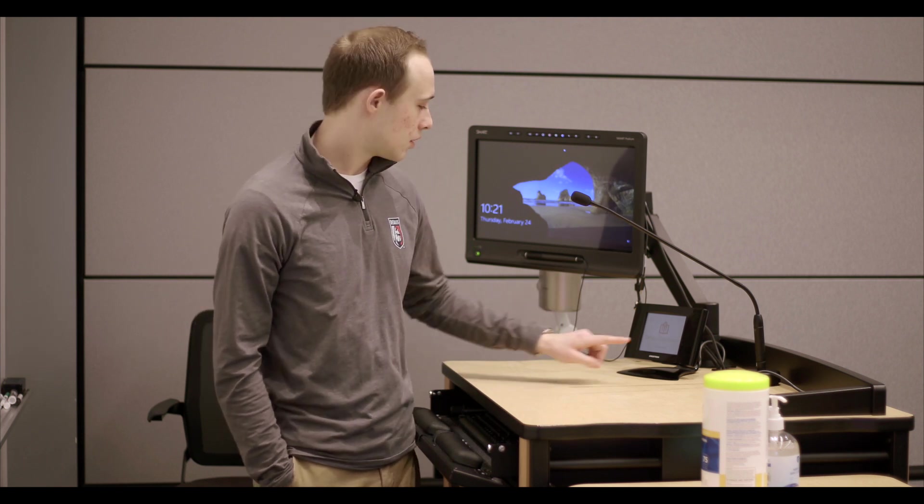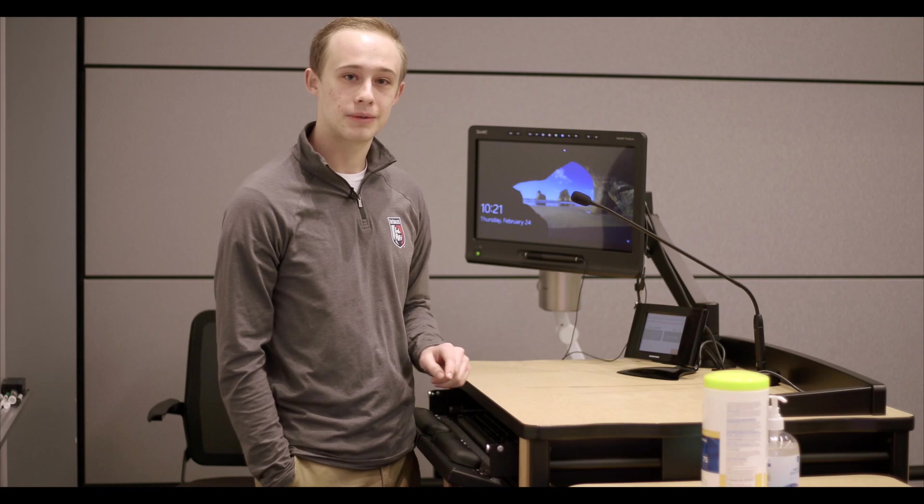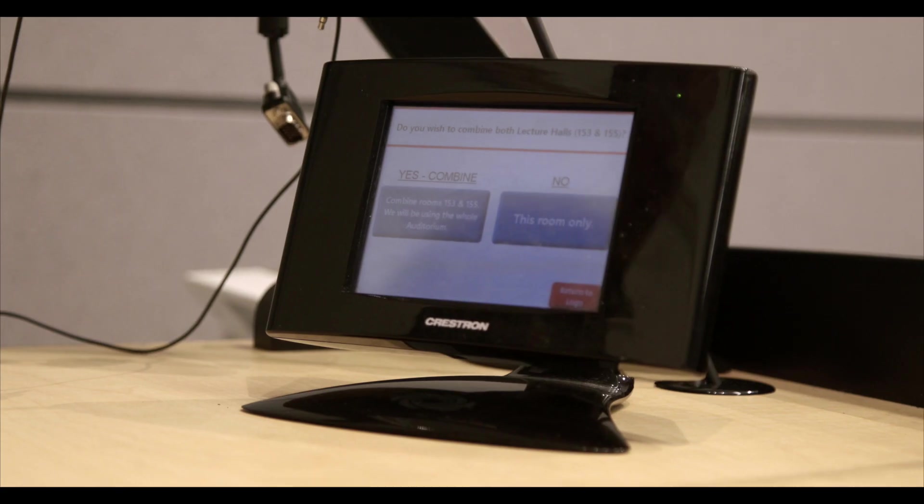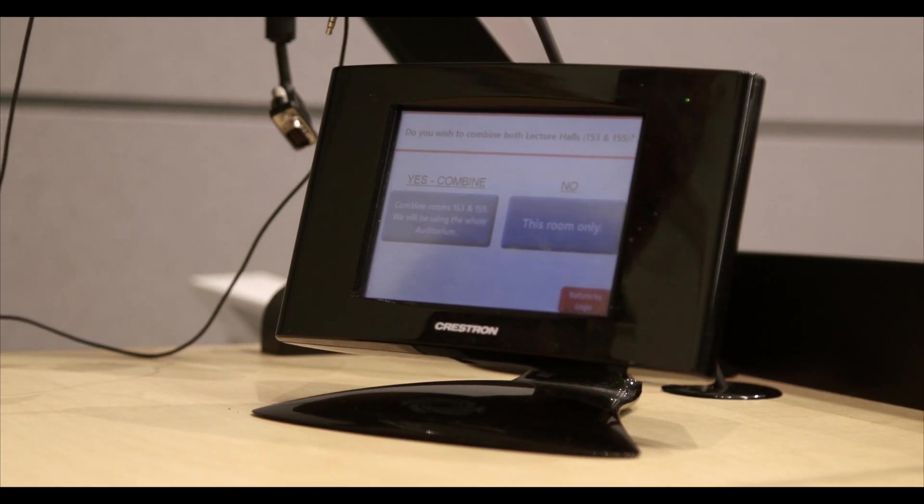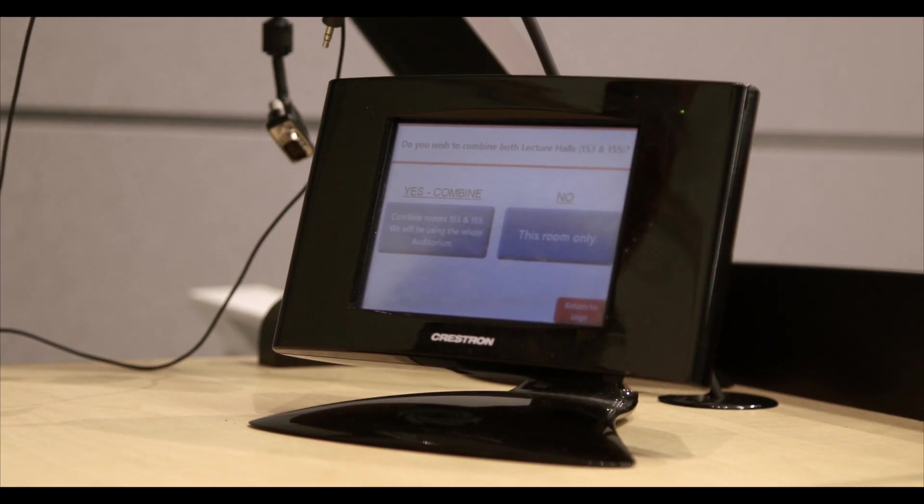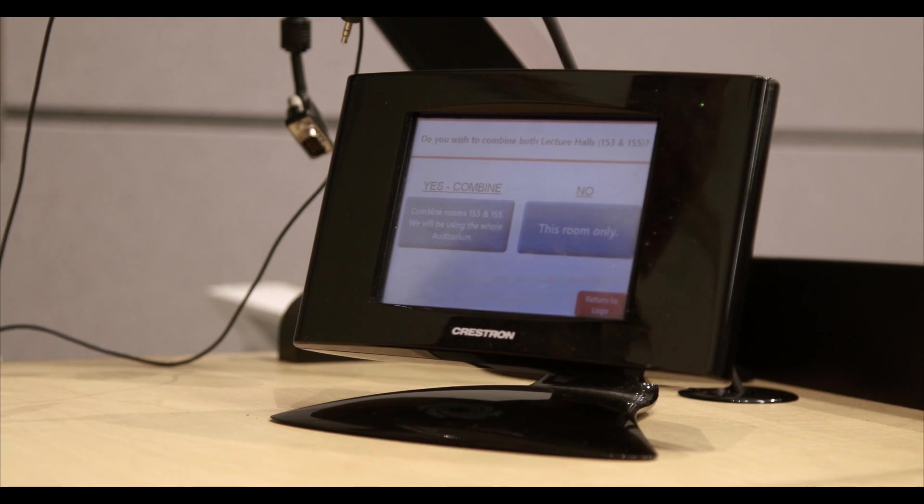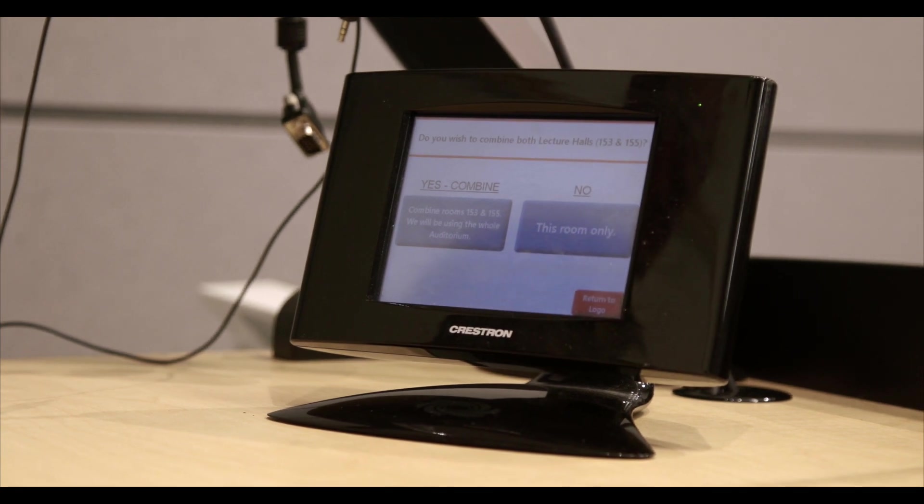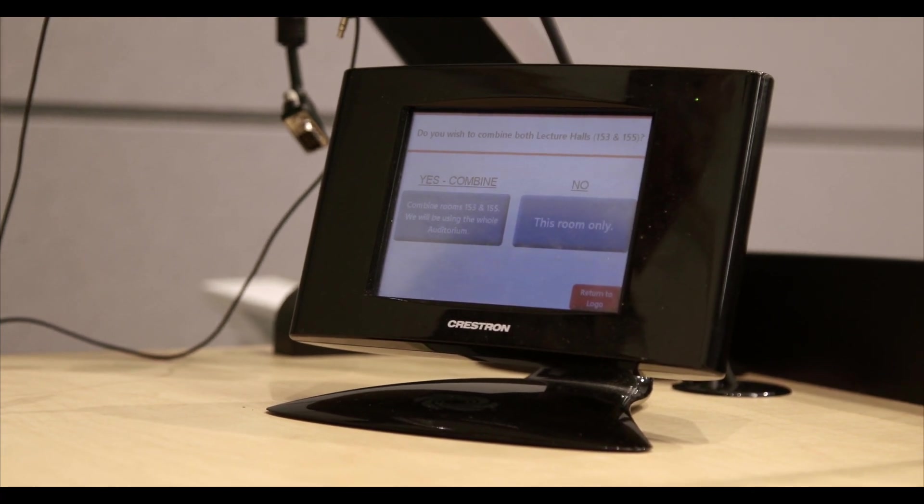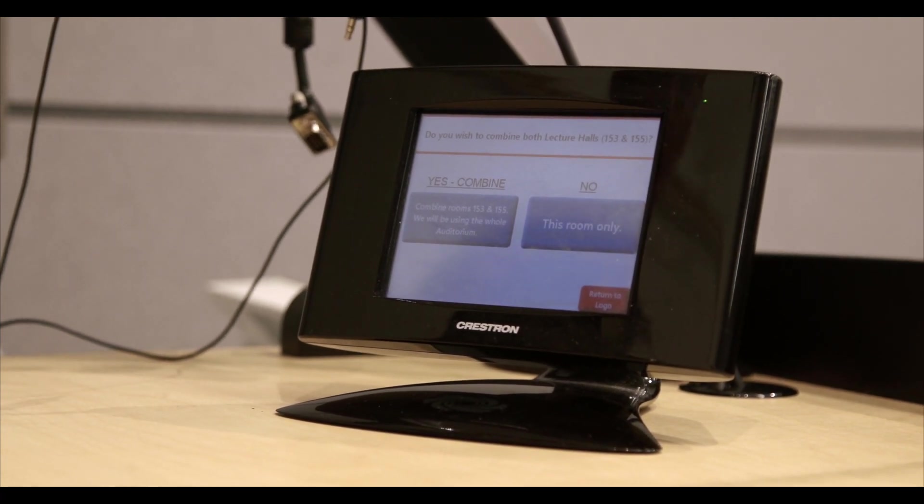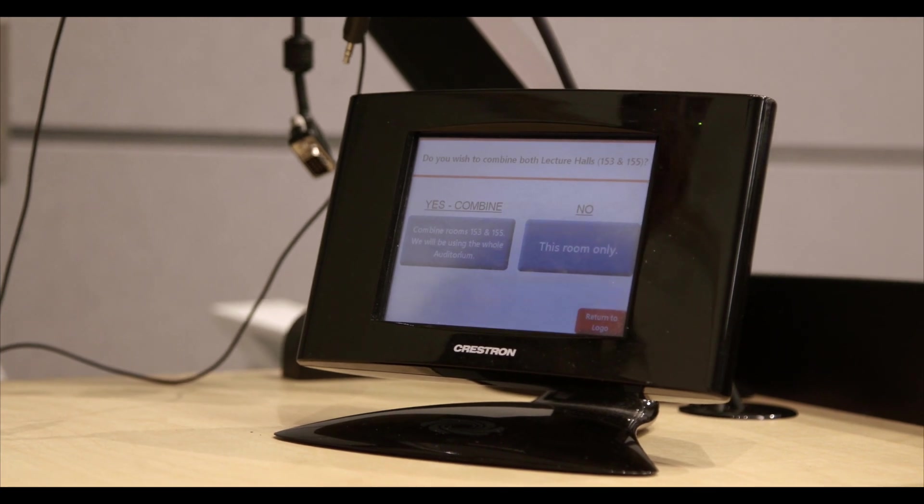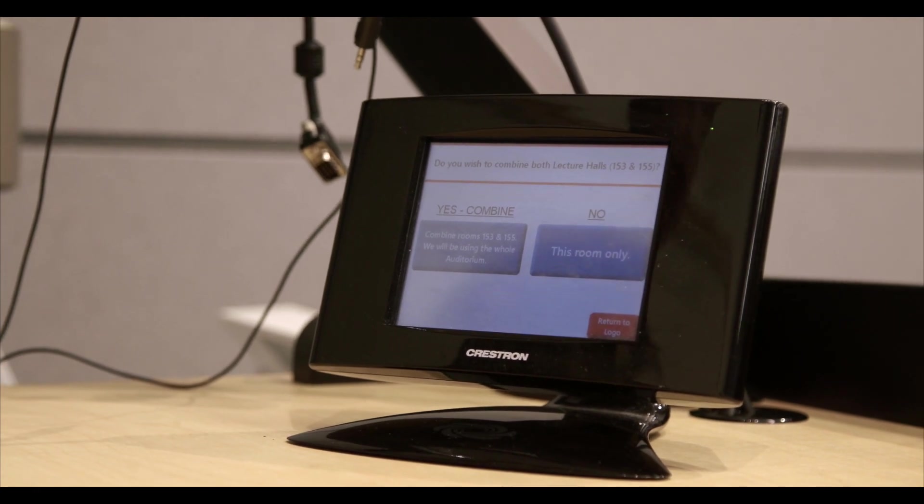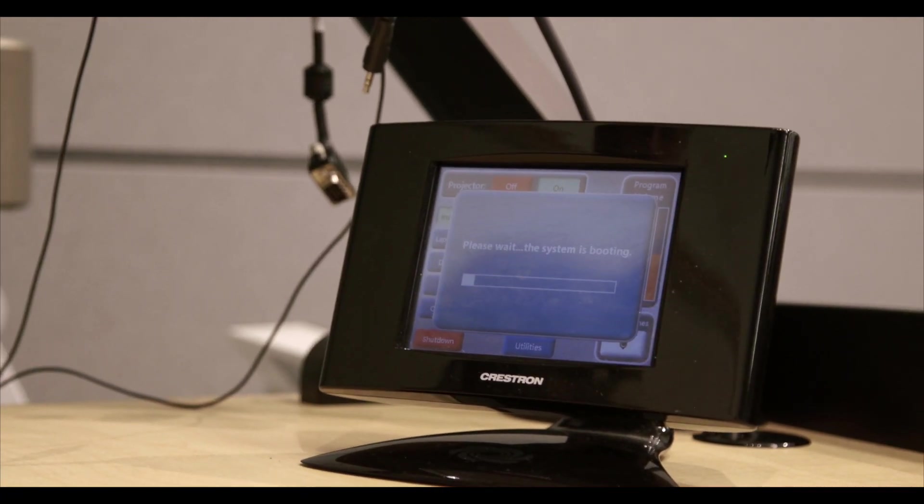To begin, touch the screen to wake it up. Next decide whether you want to use the rooms combined or separately and choose accordingly. If the center wall is down, you'll choose this room only. If the wall is up, choose combined. This time we're going to say this room only. This will start up the system projector and lower the projector screen.